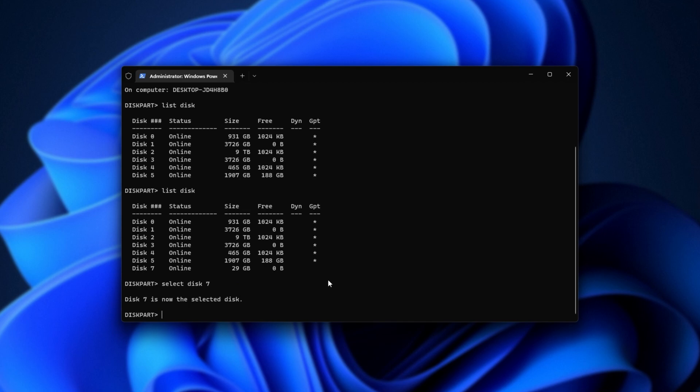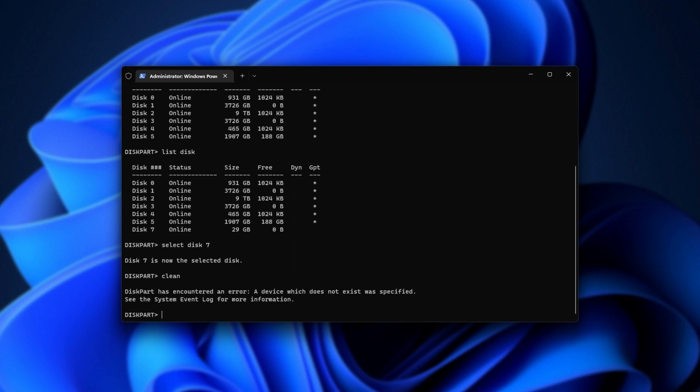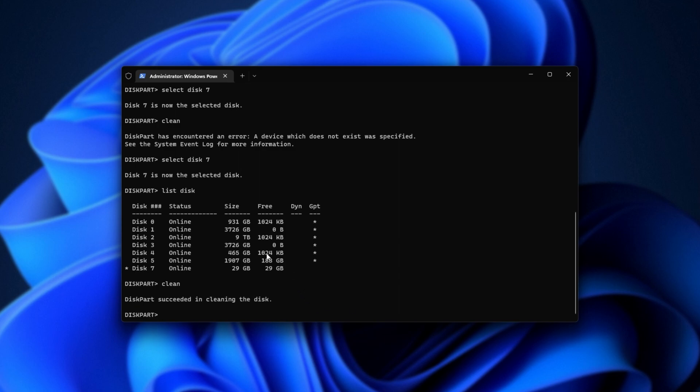Then, we'll type in clean to remove all of the partitions from the drive, and it should hopefully work. For some reason, it complained there, so I simply just selected it again, and this time it worked properly. So, it's successfully cleaned the disk. Now, you can see there's 29 gigs free of 29, meaning the drive is completely empty.